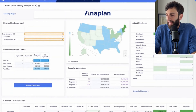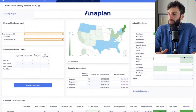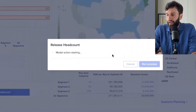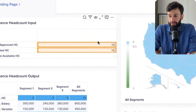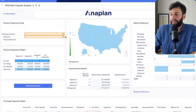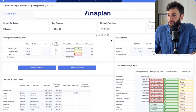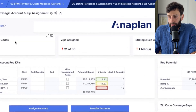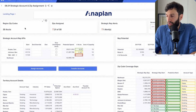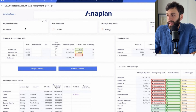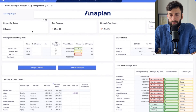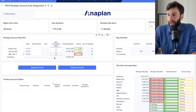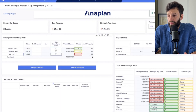We can even ask Anaplan to assign all the headcount for us by clicking 'release headcount.' Anaplan gives us the most optimal hiring plan based on the 10-person gap we need to fill. Then we jump into strategic account assignment — in the Northeast we currently have 30 accounts, only 21 of which are assigned to our two existing strategic account executives. We can assign the remaining nine accounts to our to-be-hired rep, click assign, and now all accounts in the Northeast territory have been assigned.